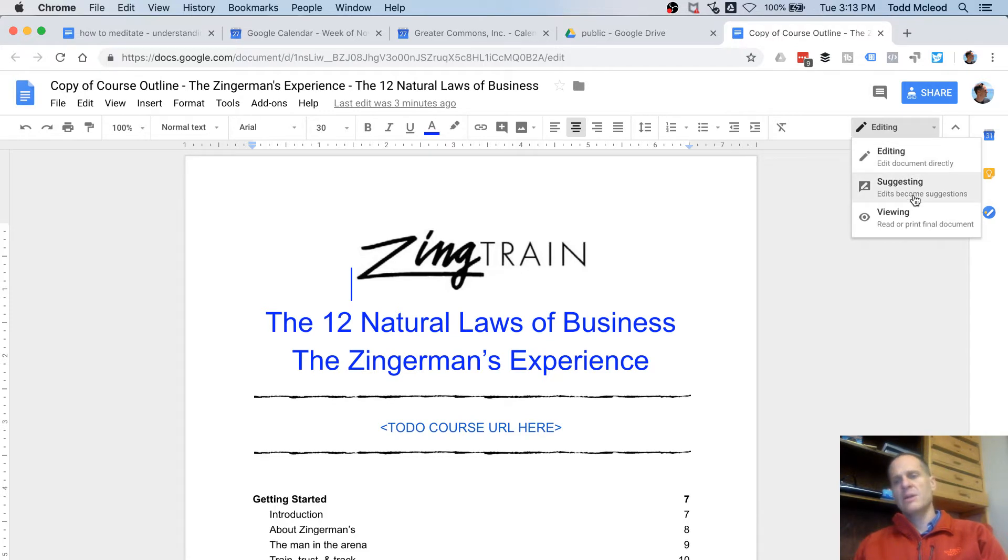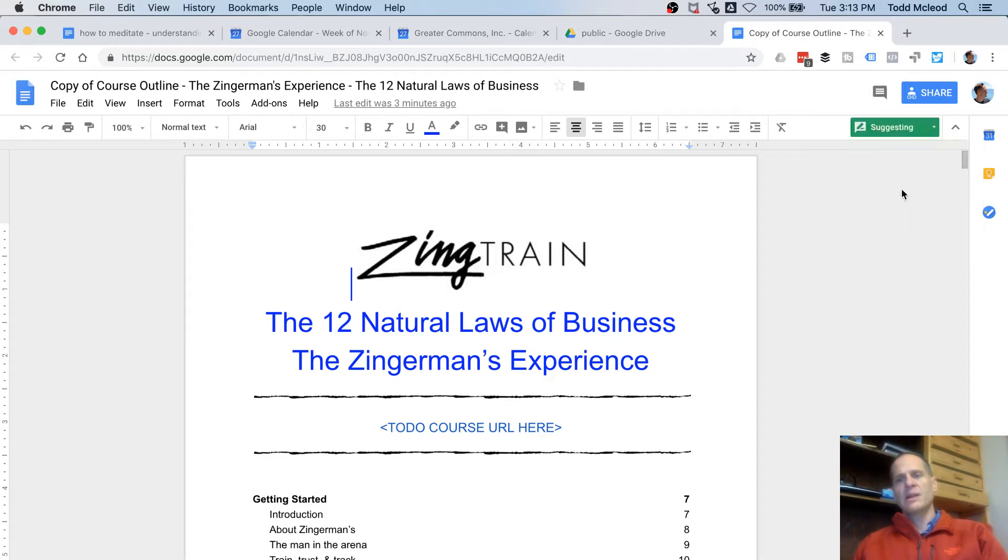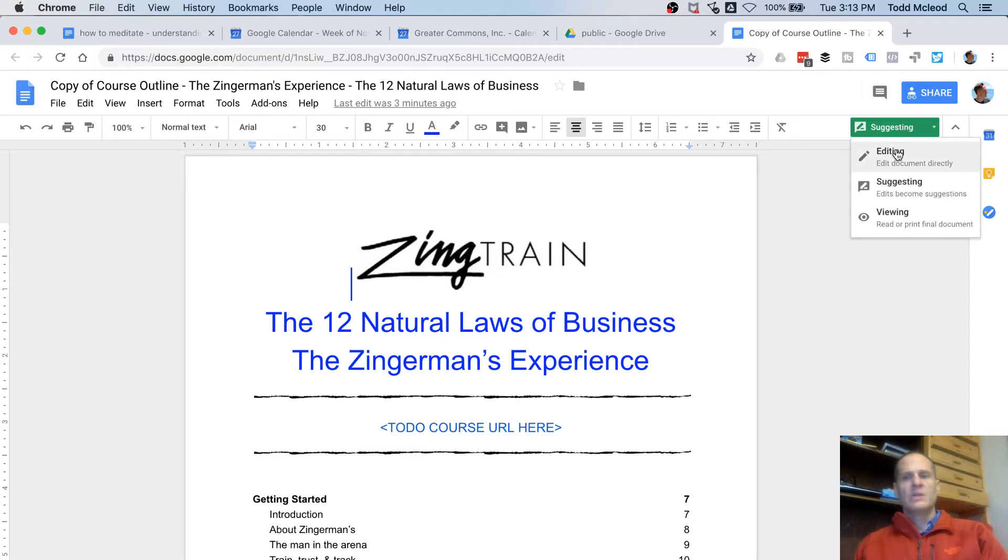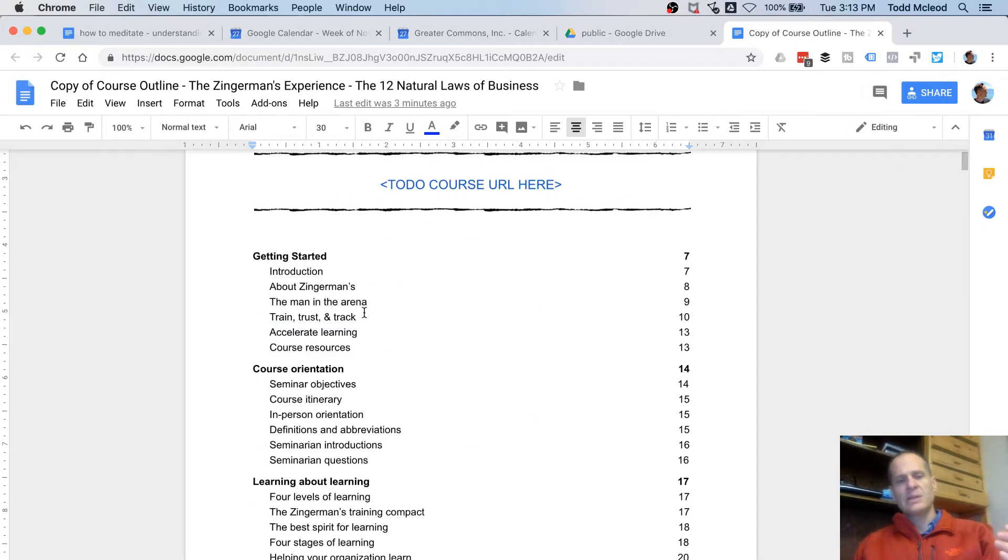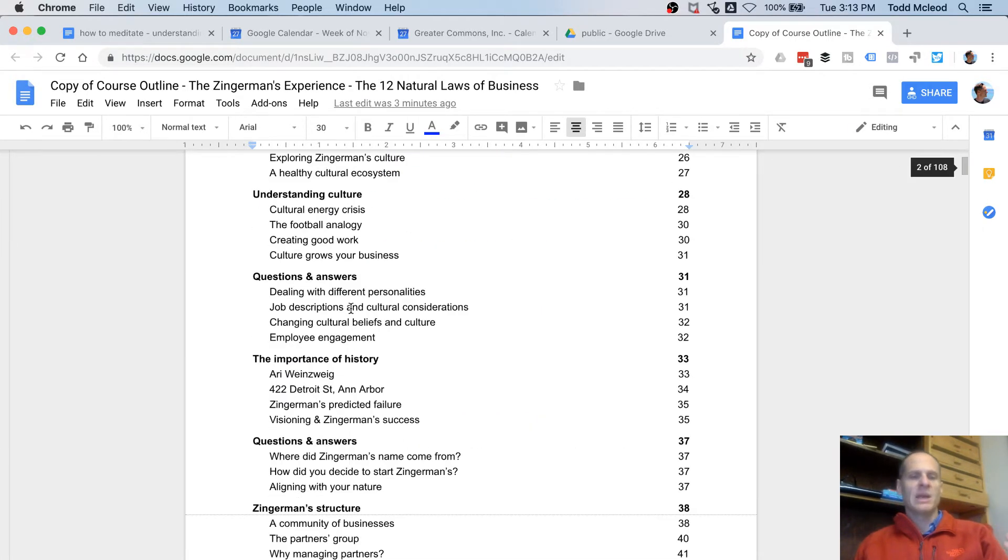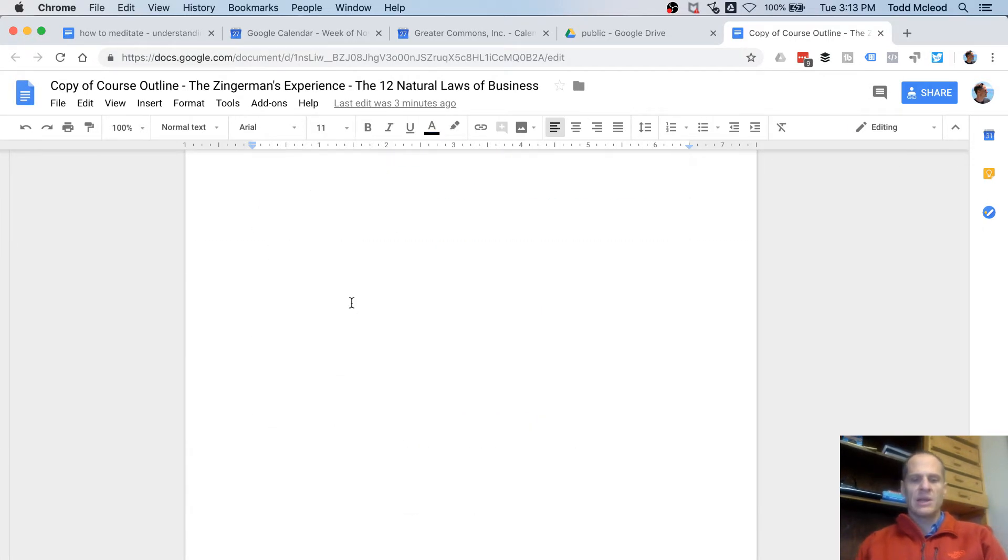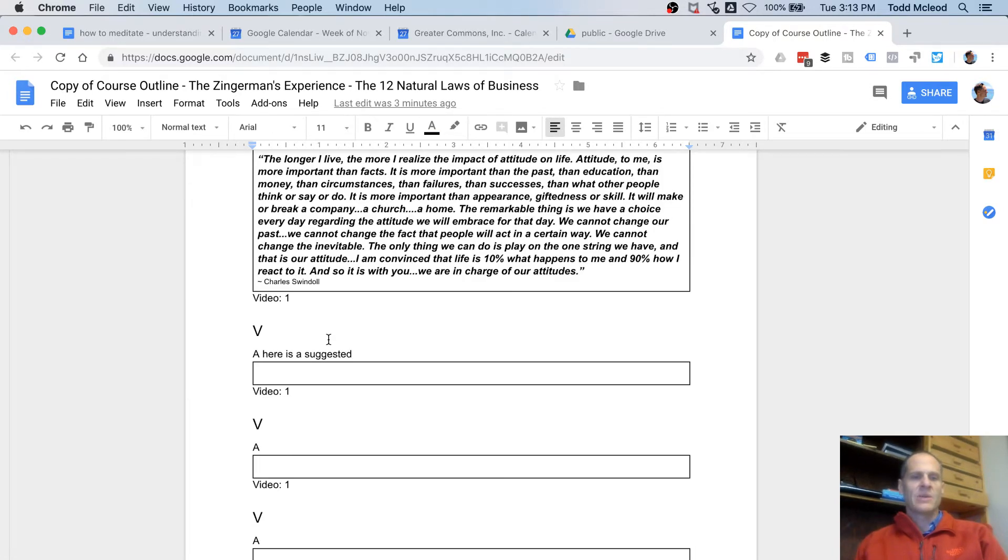Or here there's suggesting. And so click it into suggesting mode. So if I want to just edit something and just have it be in there, and I'm going to go to the end of the document. And so right here, here is a suggested.